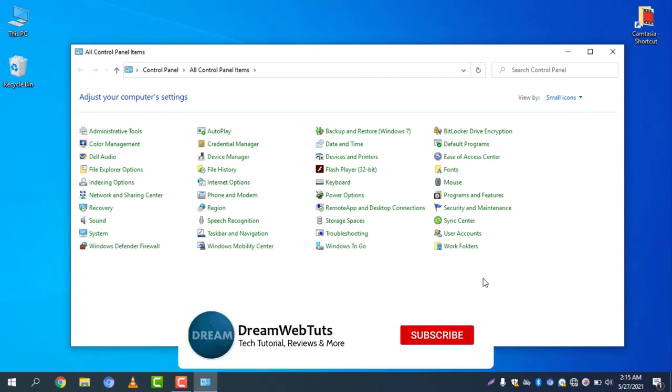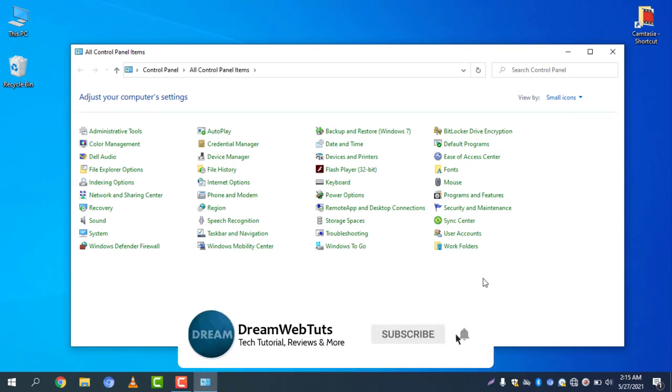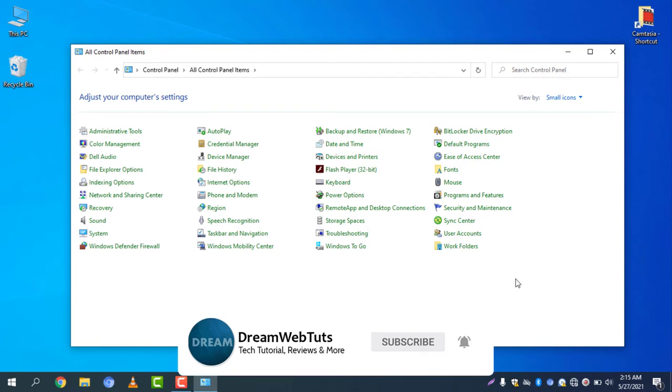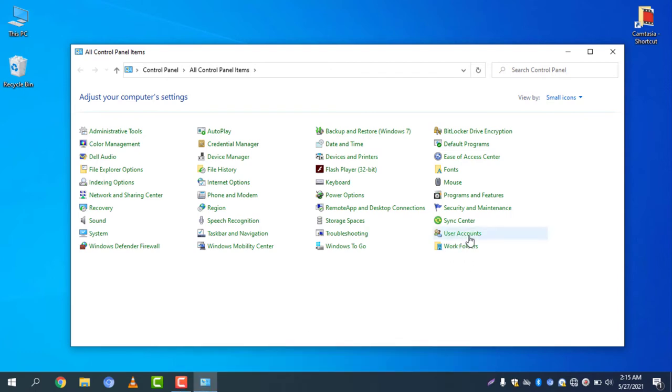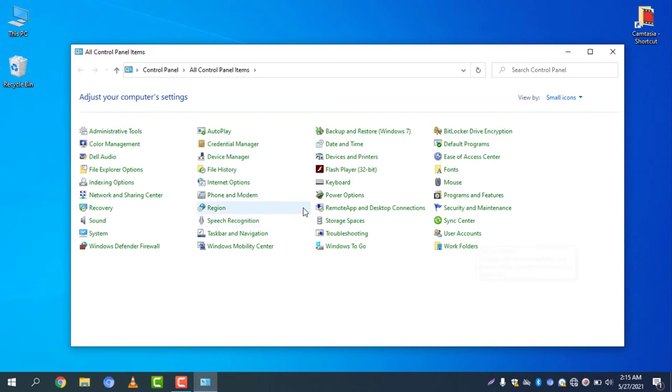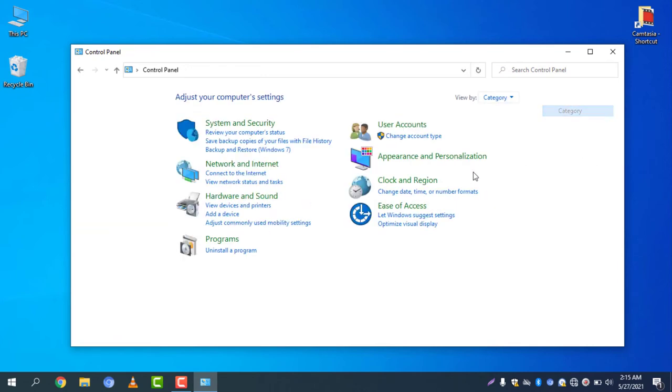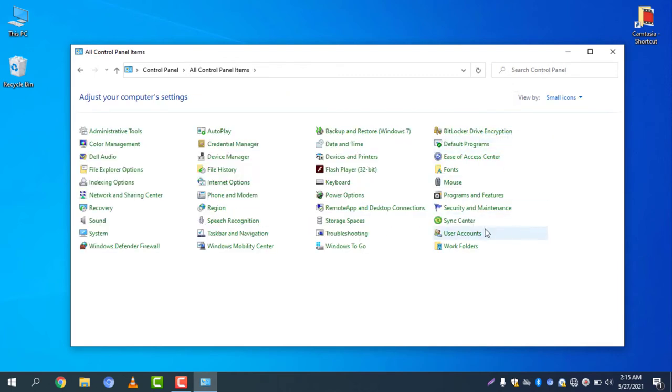Now you need to select User Accounts. If you cannot see the account icons like this, you need to change the view by selecting small icons. You can see User Accounts here, so select User Accounts.